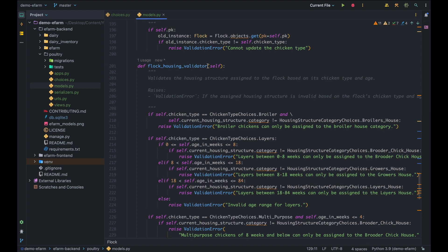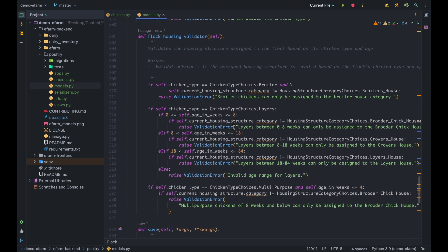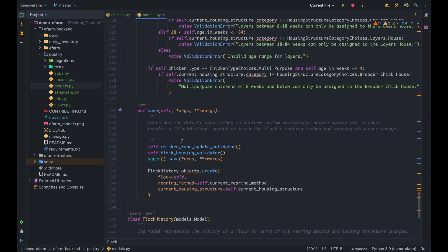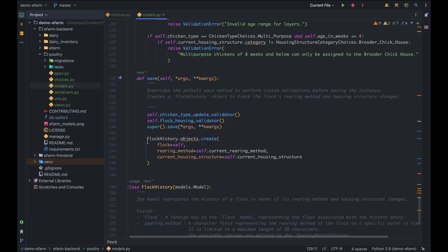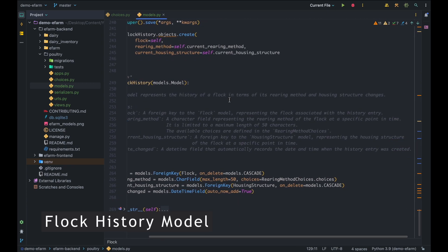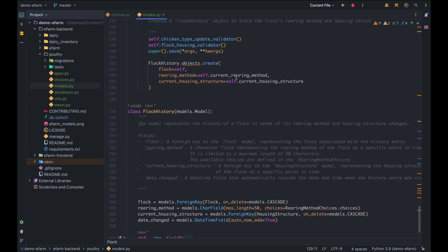The flock housing validator validates the housing structure assigned to the flock based on its chicken type and age. For example, a flock of Layers that is less than eight weeks old are still chicks and must be assigned to a housing structure whose category is Brooder Chick House. If not, it throws an error: 'Layers between 0 to 8 weeks can only be assigned to the Brooder Chick House.' The same principles apply to all other checks. We override the save method to call these validators before saving, and after saving we create a Flock History object.